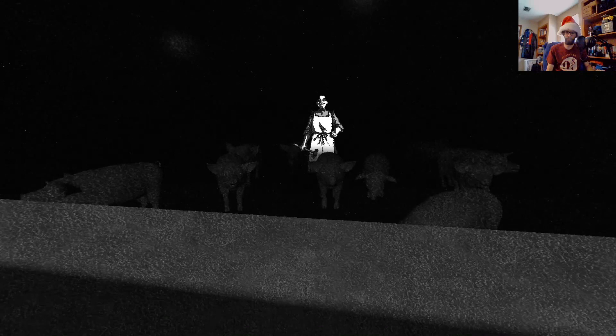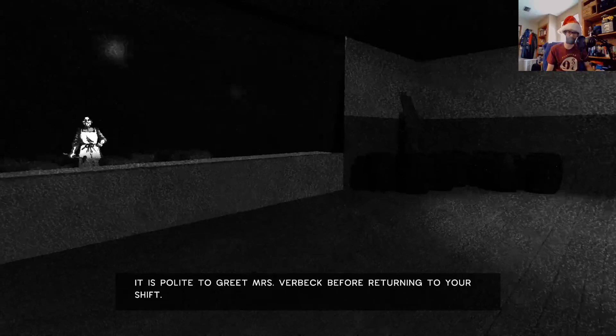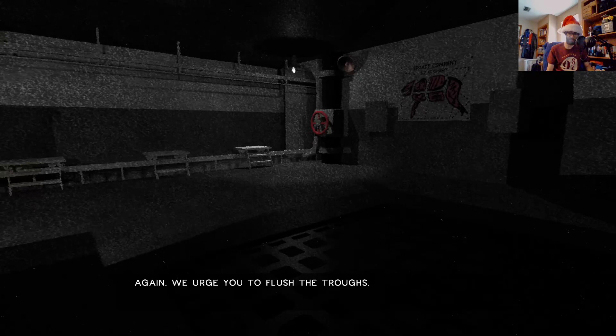The pigs' eyes are white. It is polite to greet Mrs. Verbeck before returning to your shift. I tried to greet her! You didn't give me the option. Don't come yelling at me. There we go. Again, we urge you to flush the troughs.